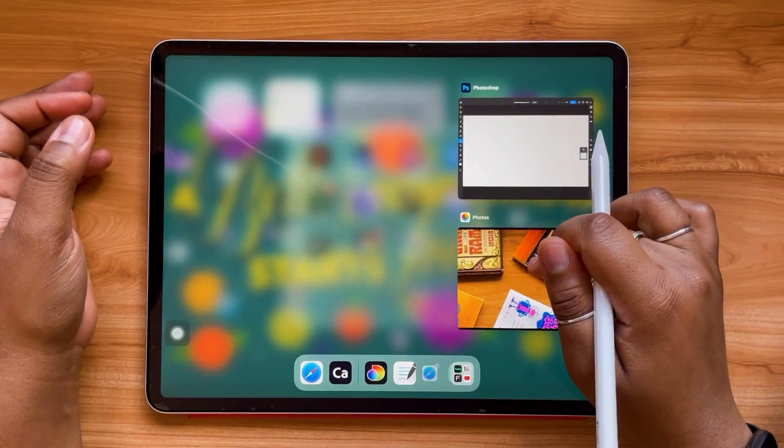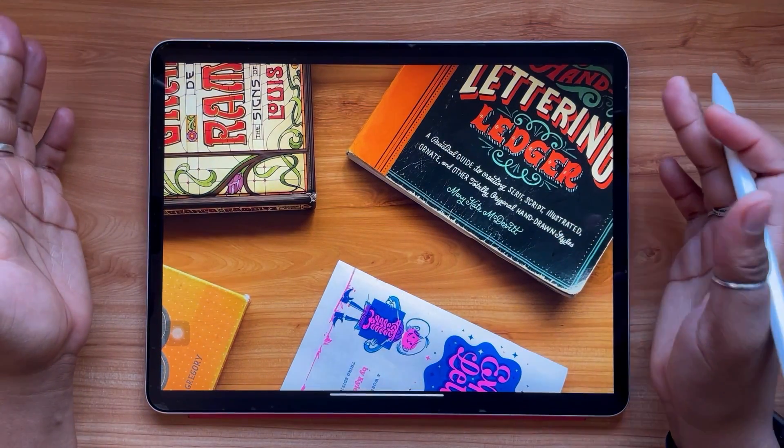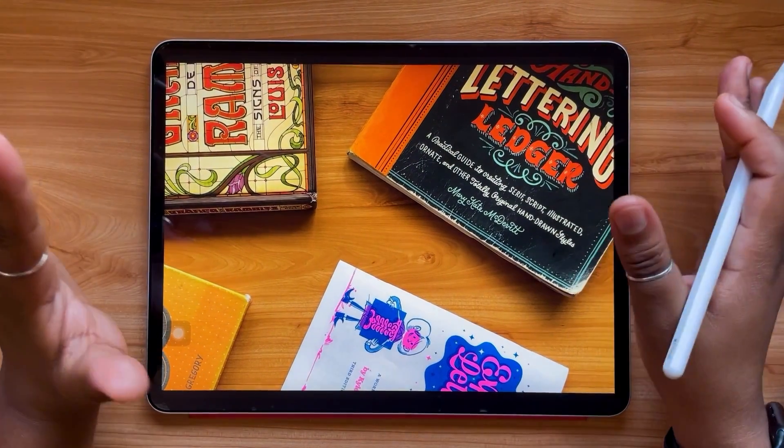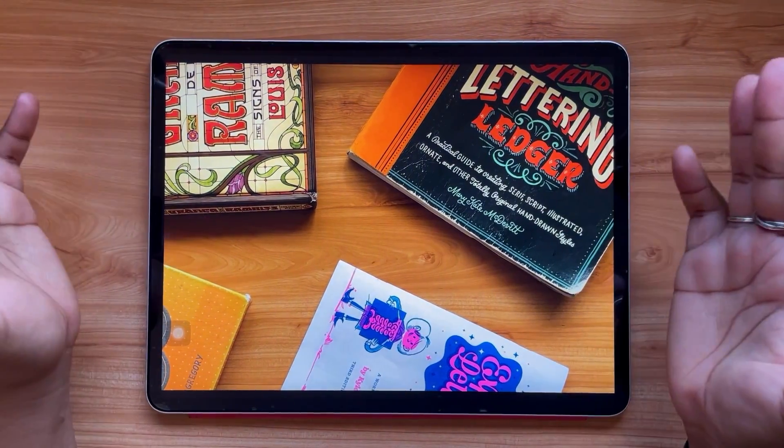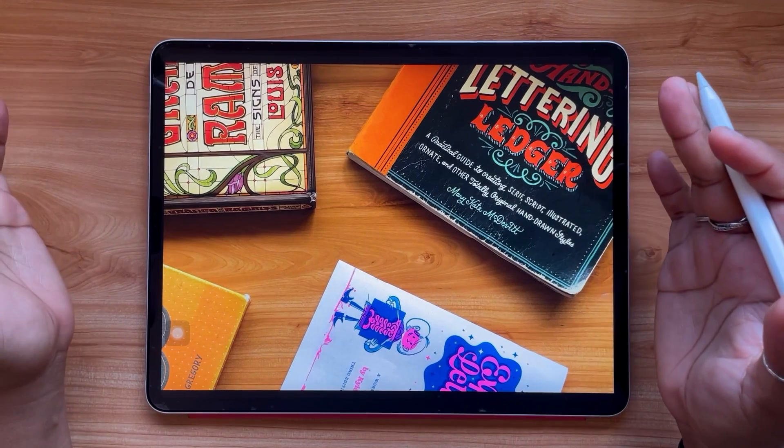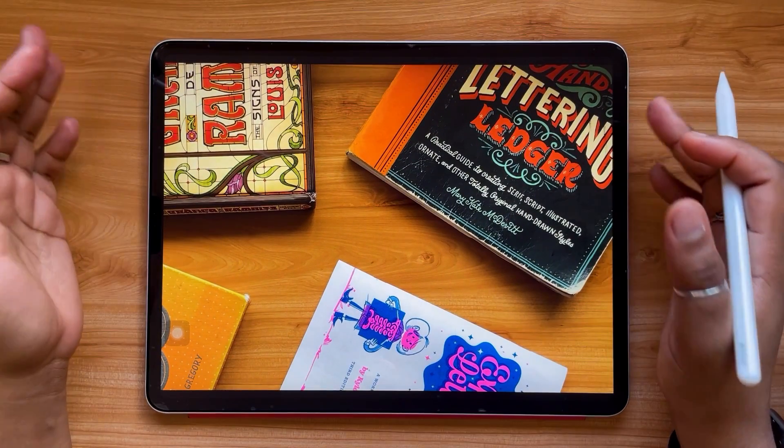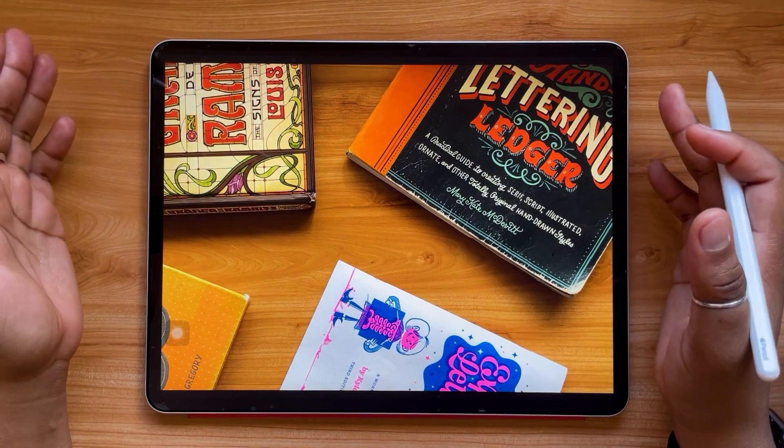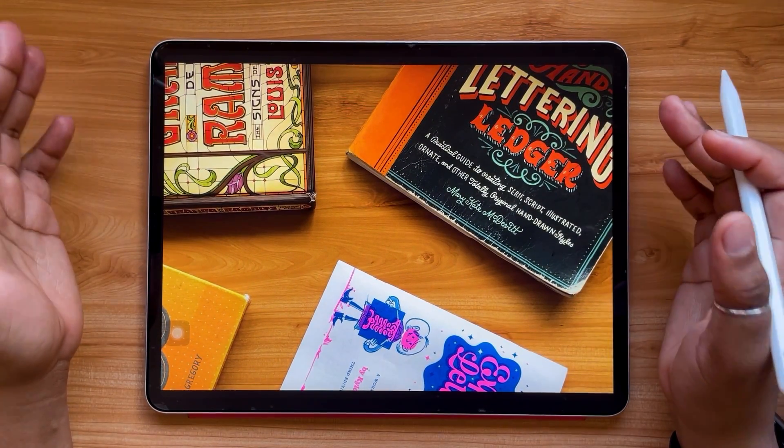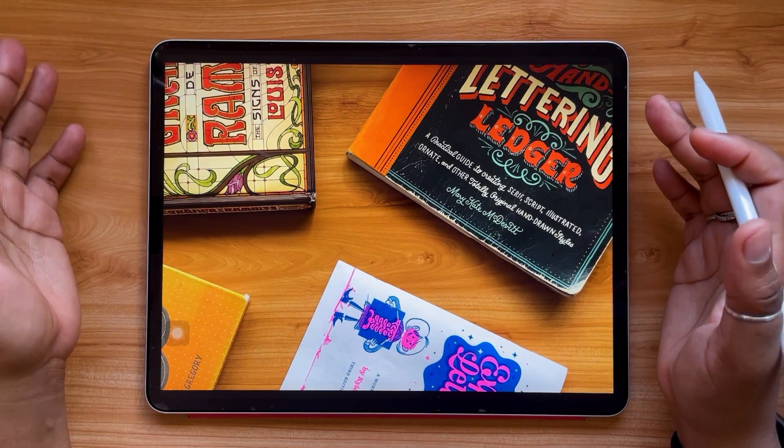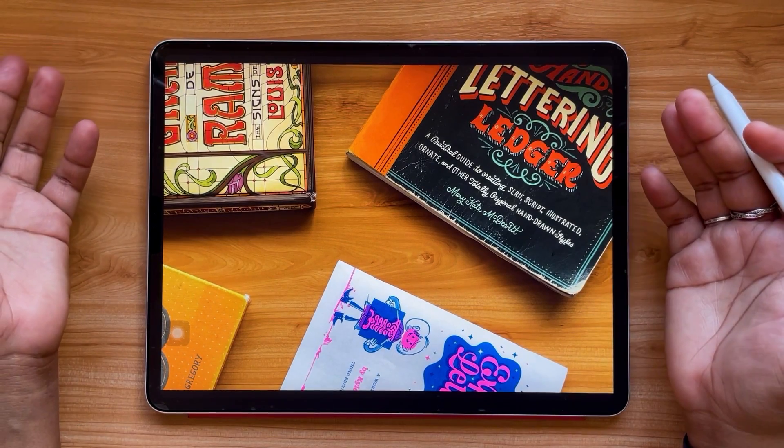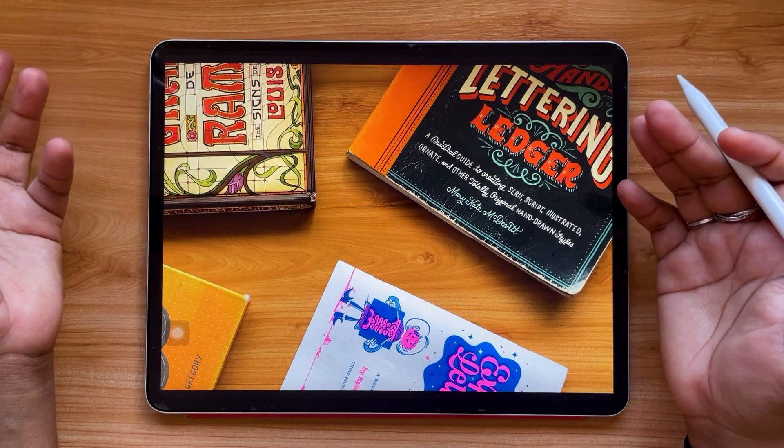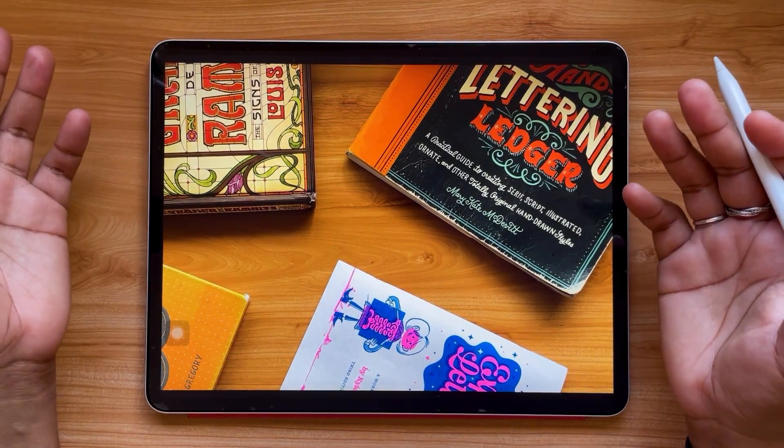I'm just going to open my photos app. So I already have this photo, some books that I had arranged on my desk for a video a long time ago. Both the iPad and iPhone have this feature where you can copy parts of your image and paste them, and it'll basically extract them and mask them for you.